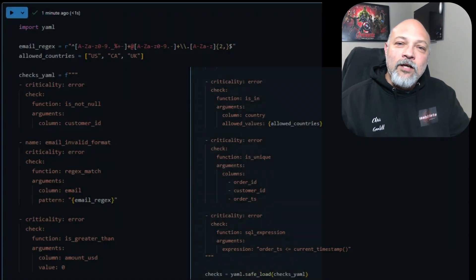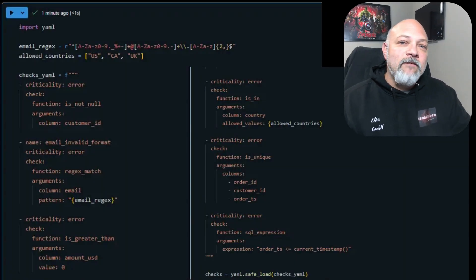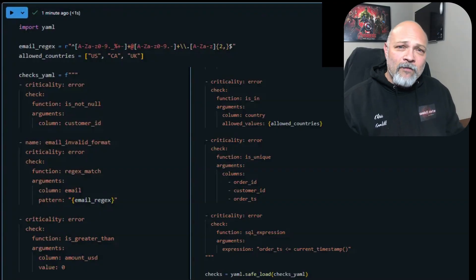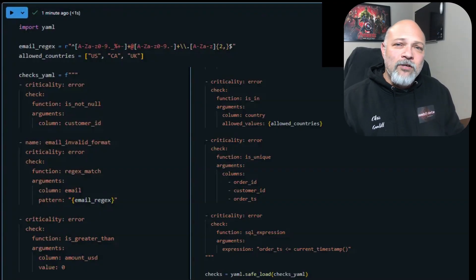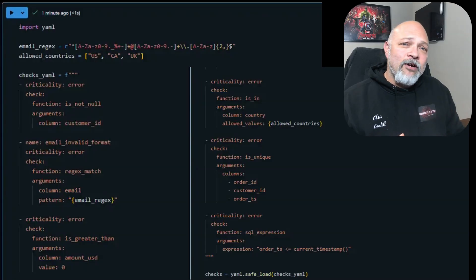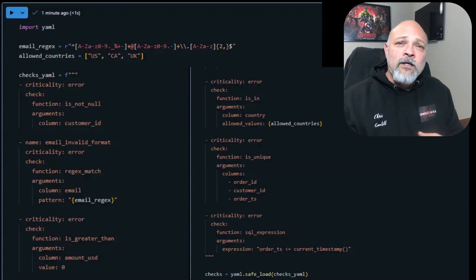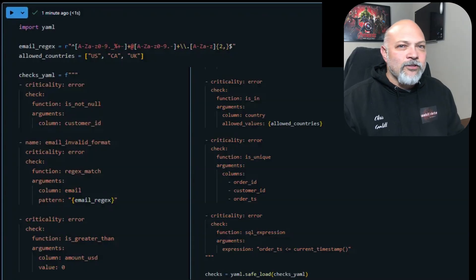Take a look at this code. Here we define validation rules in a YAML file. We're looking at things like customer ID must not be null, email must match a regex pattern, country must be valid, and order timestamps can't be in the future.